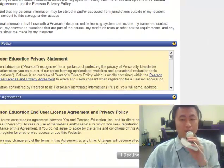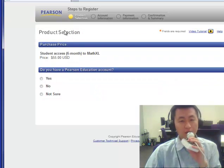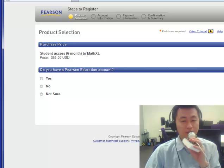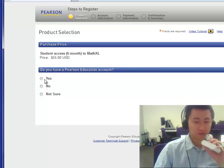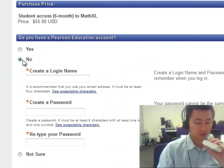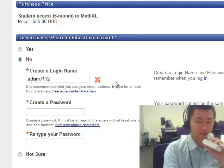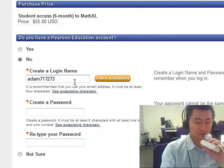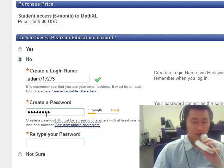Scroll down, read the policy and agreement, and click 'Accept.' You'll see that a student six-month MathXL access code costs about $55. It will ask if you have a Pearson Education account — if you do, click yes; if not, click no and create a username and password, then create your password. After you do that, click next.